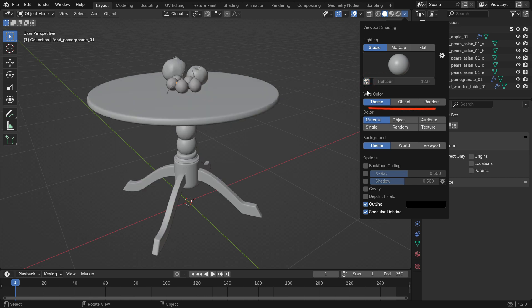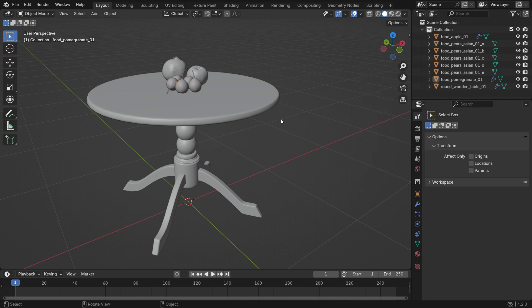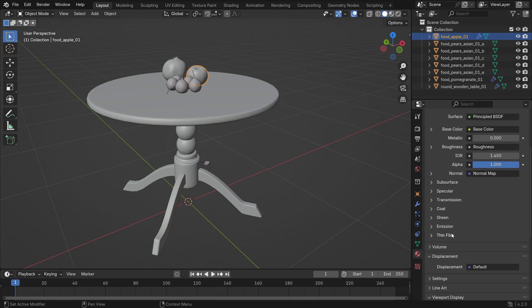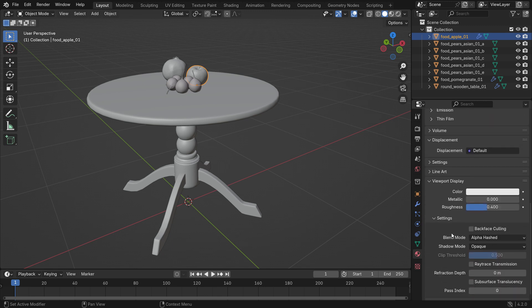The default color type is set to Material. If you want to change any object's color in the viewport, select the object and go to the Material Properties tab. Scroll down to the Viewport Display panel and pick any color.